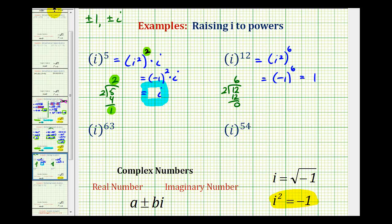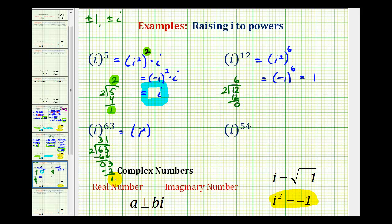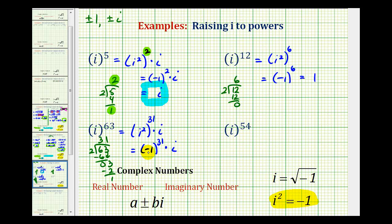Next we have i to the sixty-third power. We take sixty-three and divide by two: two goes into six three times, and two goes into three one time, giving thirty-one with a remainder of one. So there are thirty-one factors of i squared in i to the sixty-third, expressed as i squared to the thirty-first power — which is i to the sixty-second — with one extra factor of i remaining. Substituting negative one for i squared, negative one raised to an odd power is negative one, and negative one times i equals negative i.